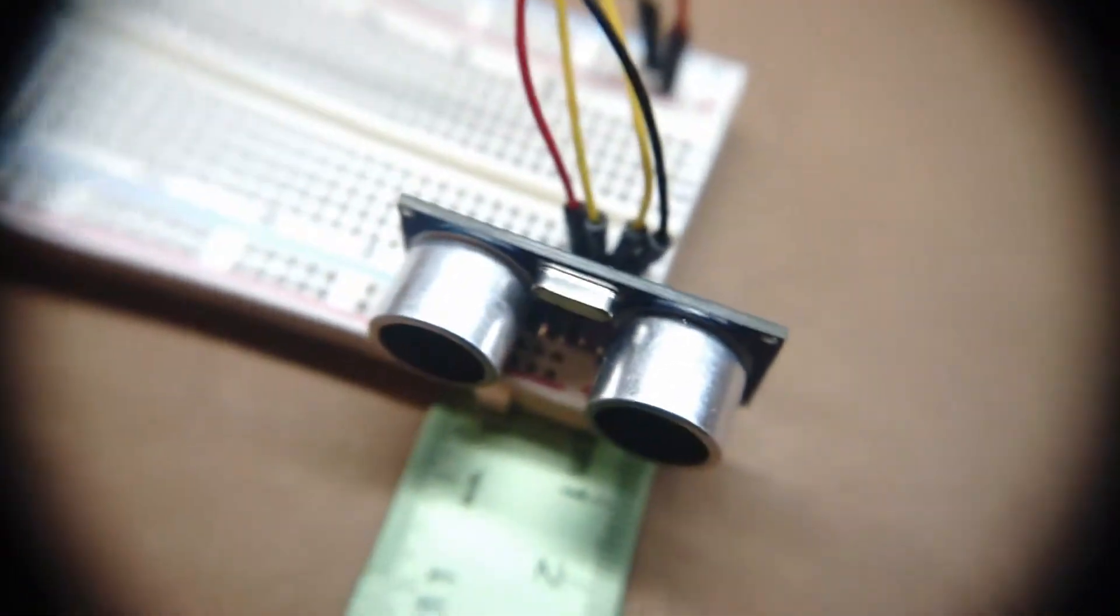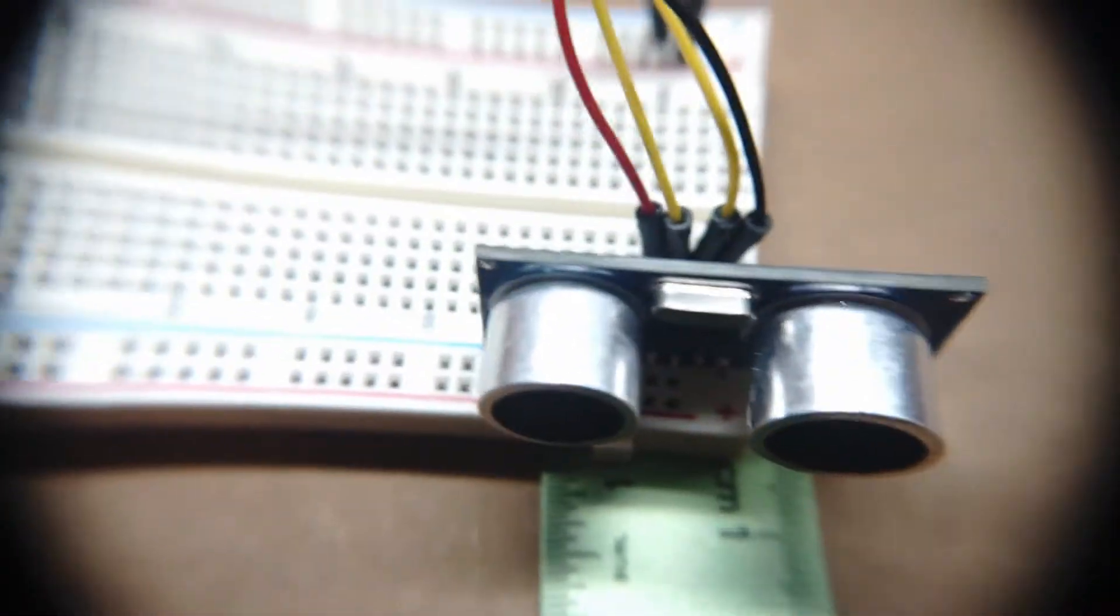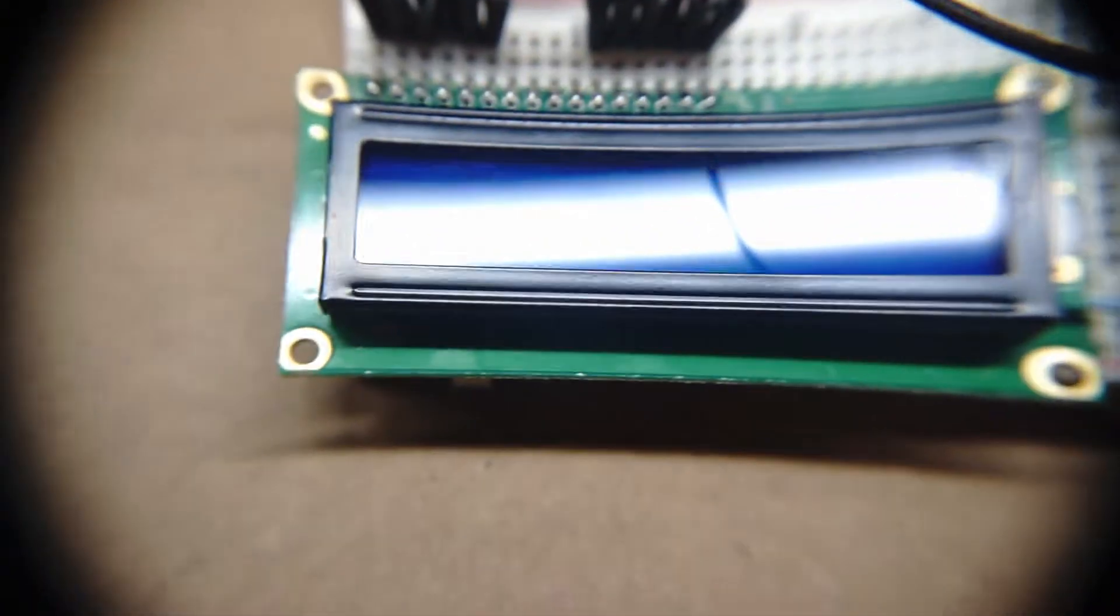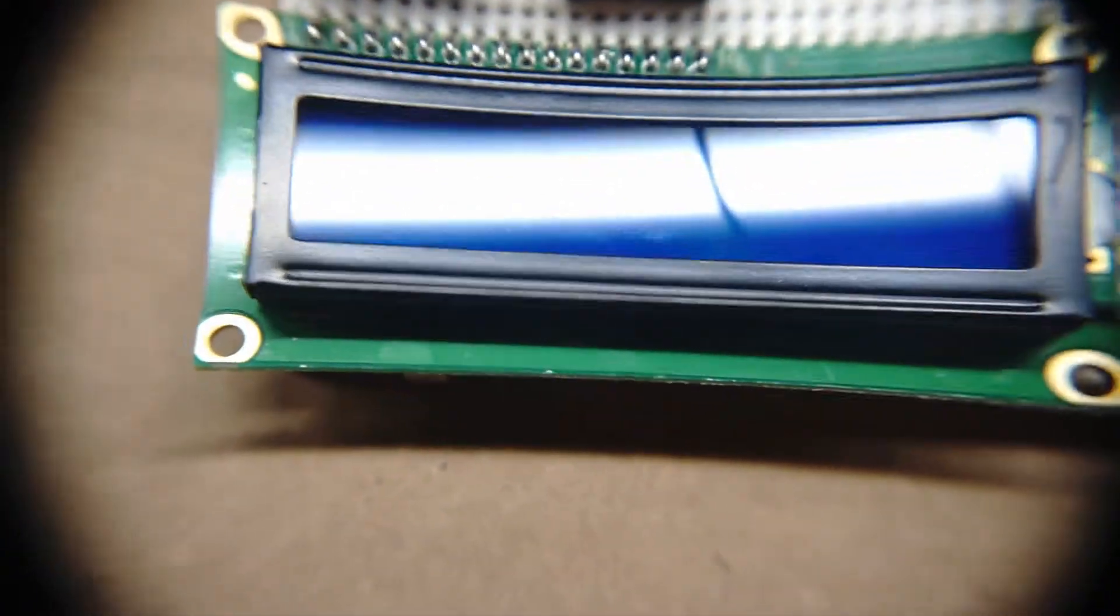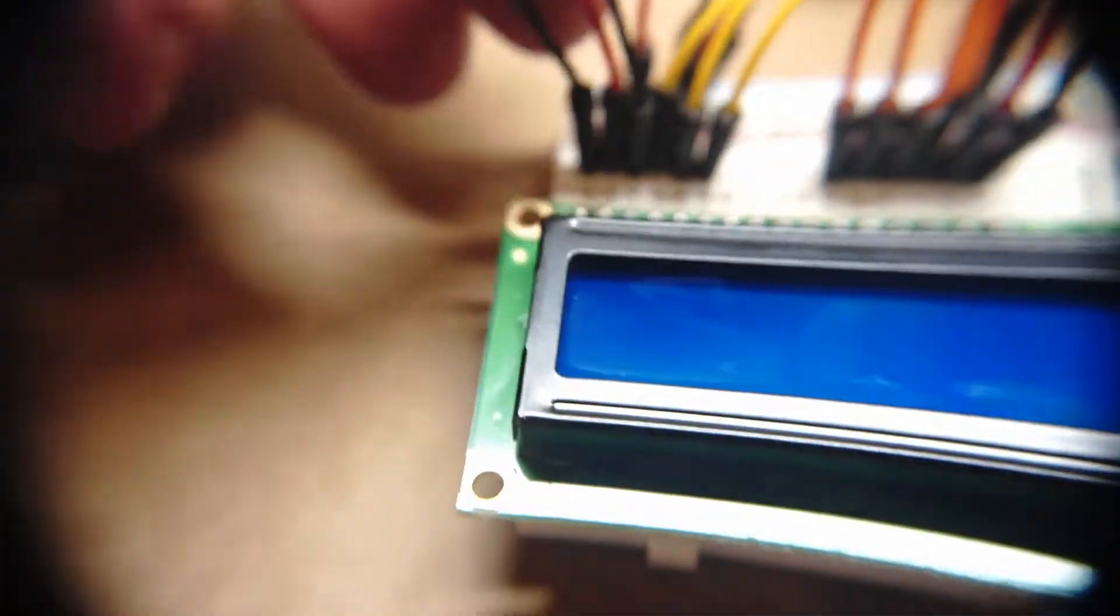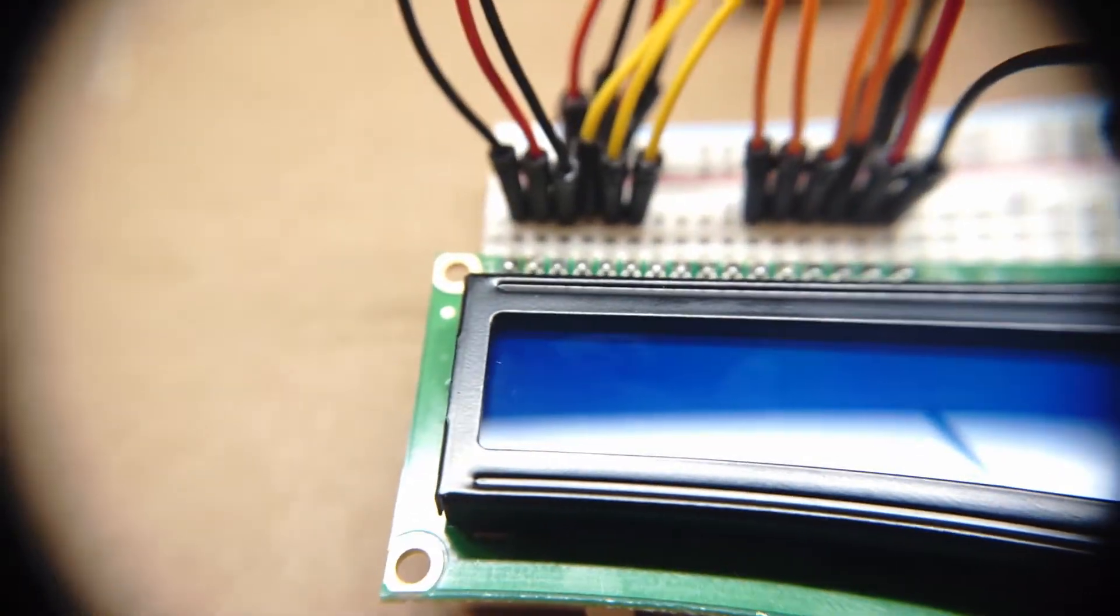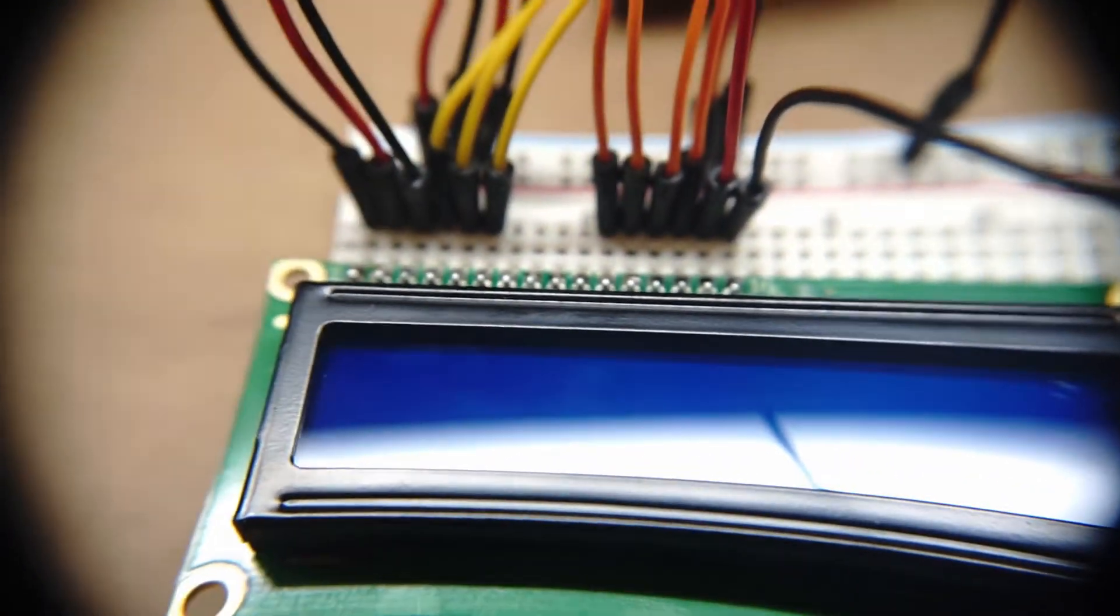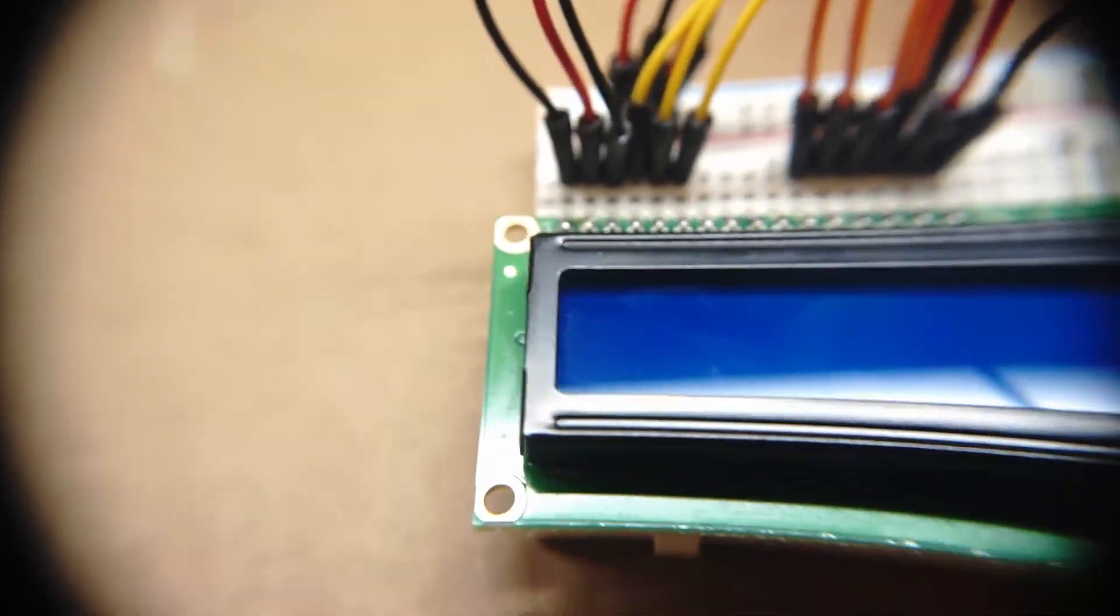So that's the wiring for the ultrasonic sensor. Next let's talk about the LCD panel. So the LCD panel has 16 pins and they come out on the underside of the board. Those pins, 1 through 16, can be plugged into slots F1 through F16 on the breadboard. And then over here we've got a whole bunch of wires that power and operate the LCD. So let's talk about those.